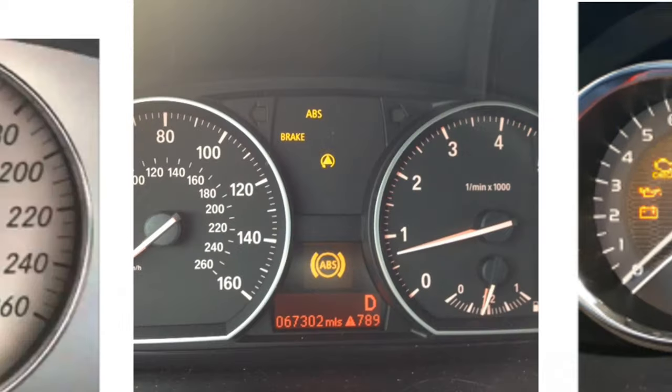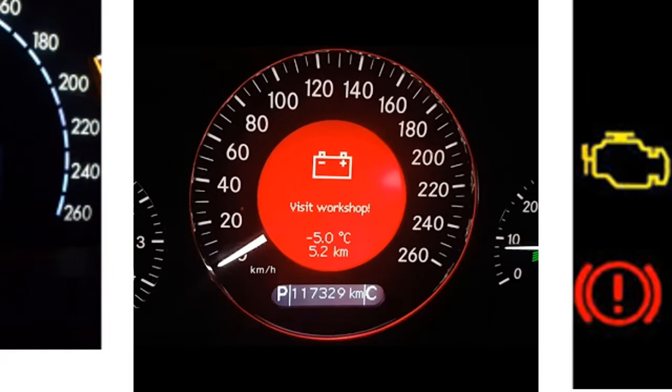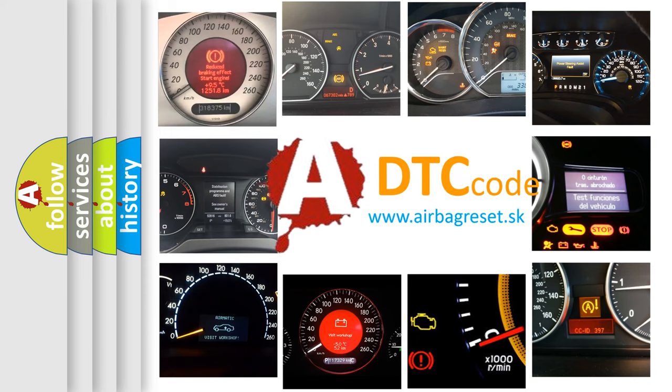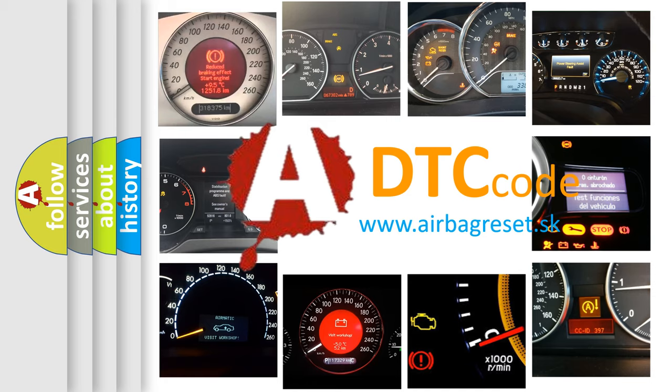How is the error code interpreted by the vehicle? What does B1028 mean, or how to correct this fault? Today we will find answers to these questions together.